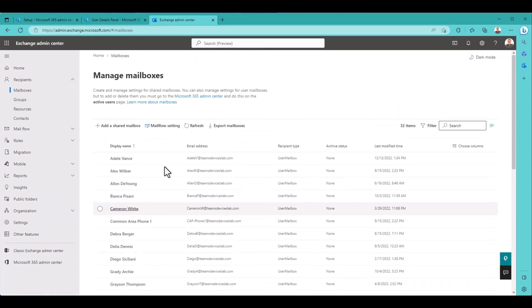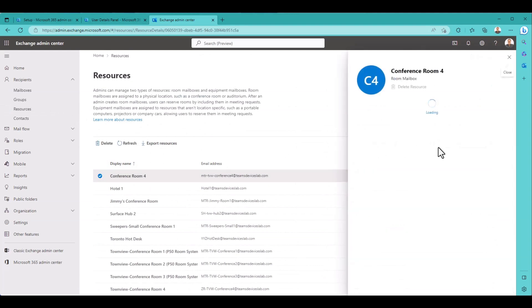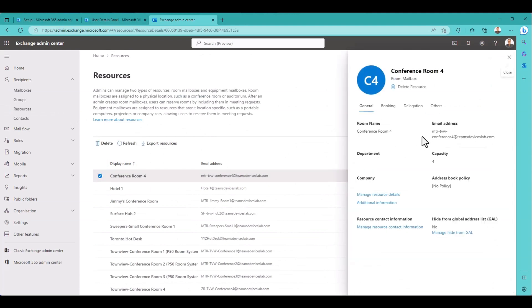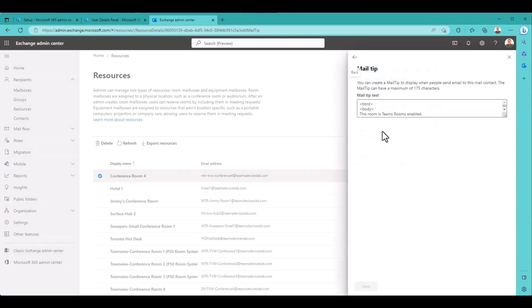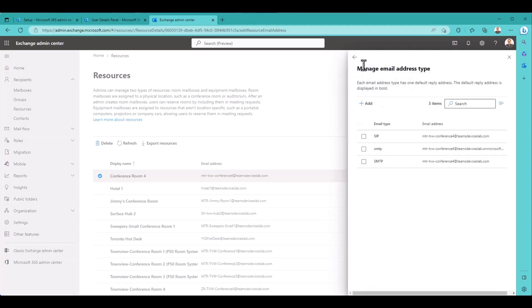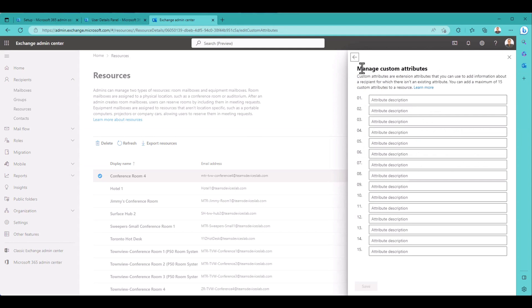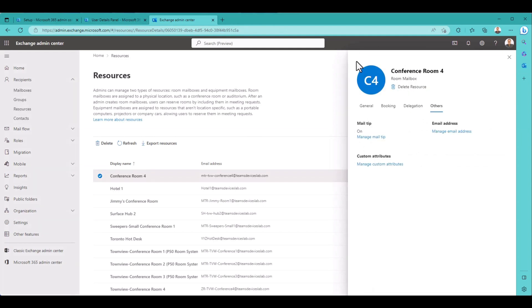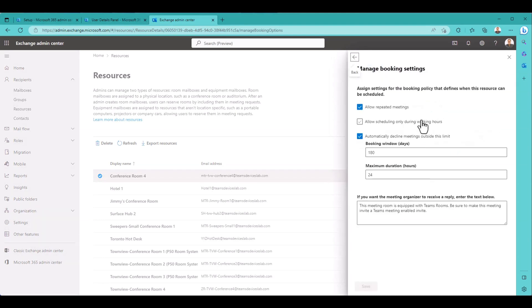So resources conference room 4. Capacity 4. Remember we set the capacity to 4. Hide from global address list. Booking. No delegation. The mail tip. Which we set. This room is Teams rooms enabled. So we set that. Email address. There's all our email addresses. Cool. No custom attributes. And booking options. Allow repeated meetings. Automatically declined meetings outside this limit. So it looks like it's going to automatically accept meetings.